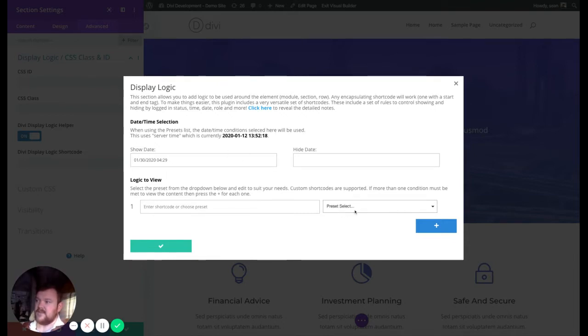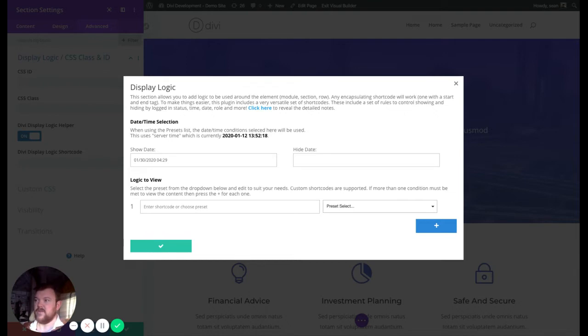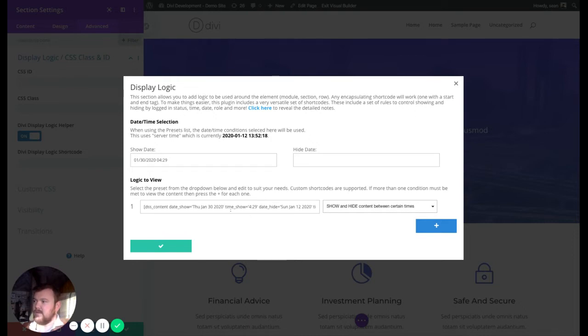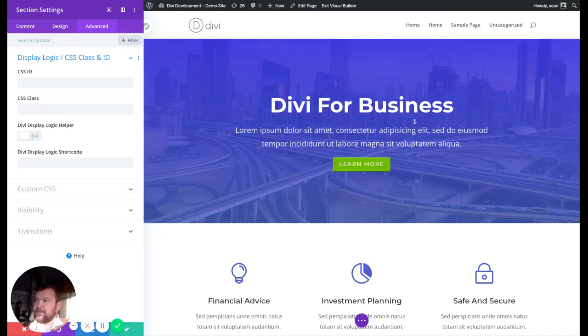Now, what that means is that when you select a preset from below, any of these date and time functions, which are, here we go, date and time, show a certain time, hide at a certain time, et cetera, Mondays, Wednesdays, it's just all examples, showing high content between certain times. You click into this, and the date that you've written up here will follow down. You see, look, 429, 429, and then the hide I haven't actually set. So it's 152, which is what it is now. So we can forget about that for now.